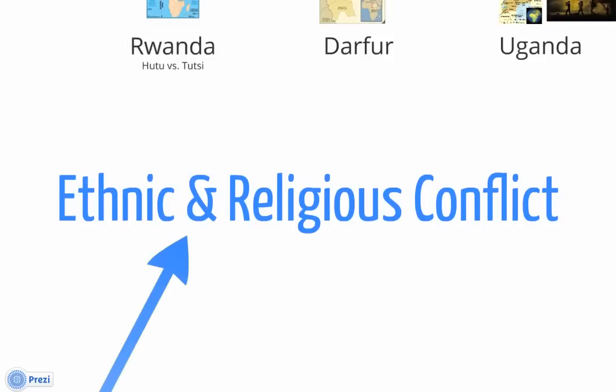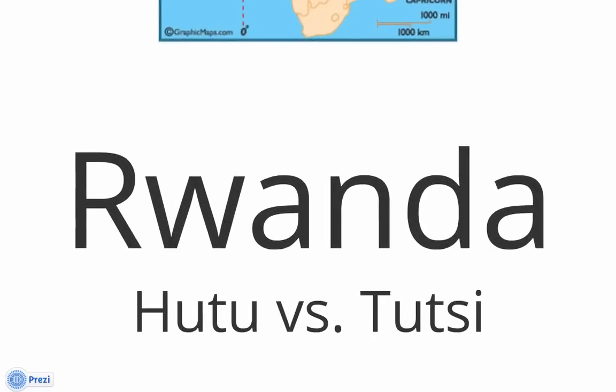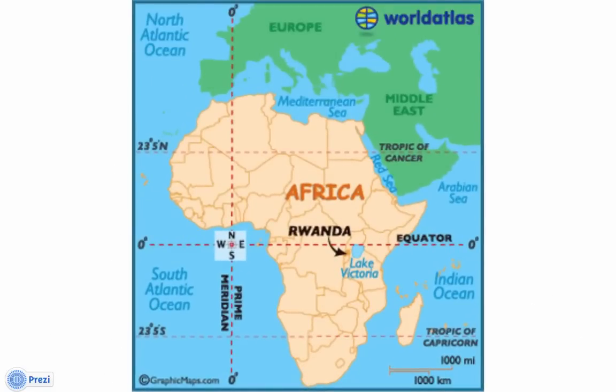We have ethnic and religious conflict in the world. When talking about it, you're going to have tribes and religious groups that aren't going to get along or share the same viewpoints. In Rwanda, you have the Hutu and the Tutsi people fighting. One million people are going to be killed in Rwanda. There will be a food shortage and disease killing thousands of people.